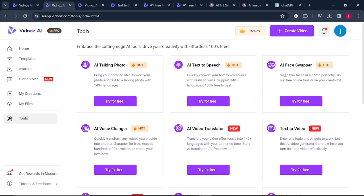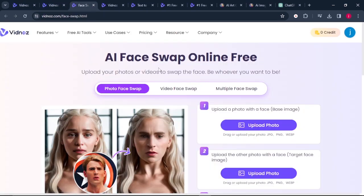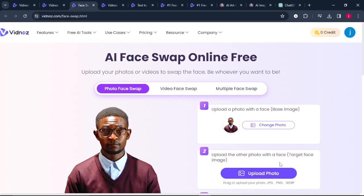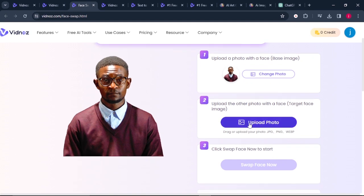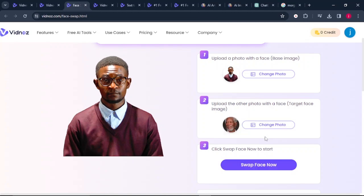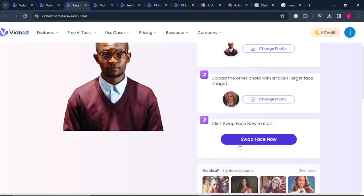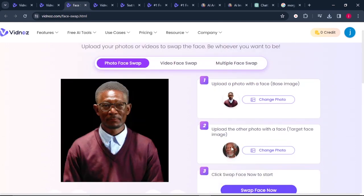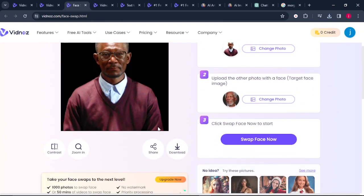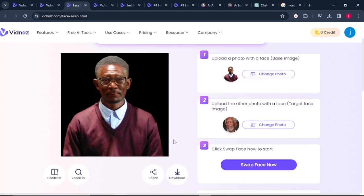The next feature is the AI face swap. What you can do with the AI face swap is upload your photo or video to swap the face and be whoever you want to be. Upload your photo or the best image, then upload a photo of the person that you want to look like. I've just uploaded a photo of Morgan Freeman, so let's click on swap faces now. I'll leave you to judge on this one — this is just so amazing and so crazy. That's how you can swap faces to look similar to a person you want to look like.